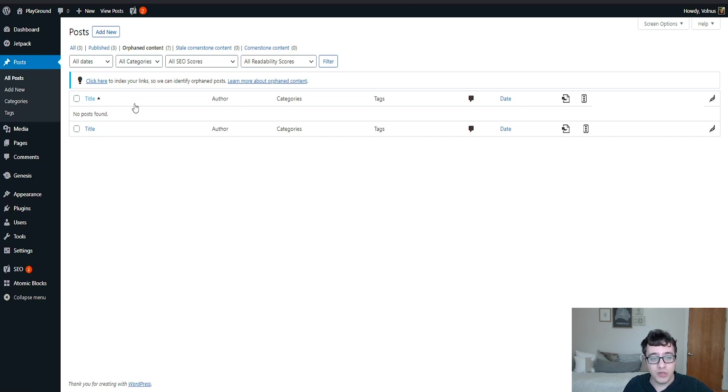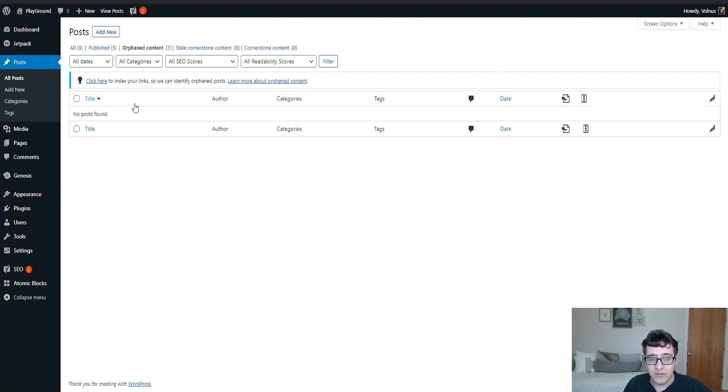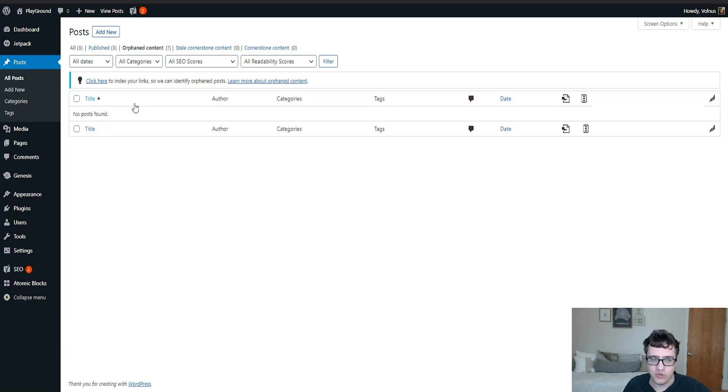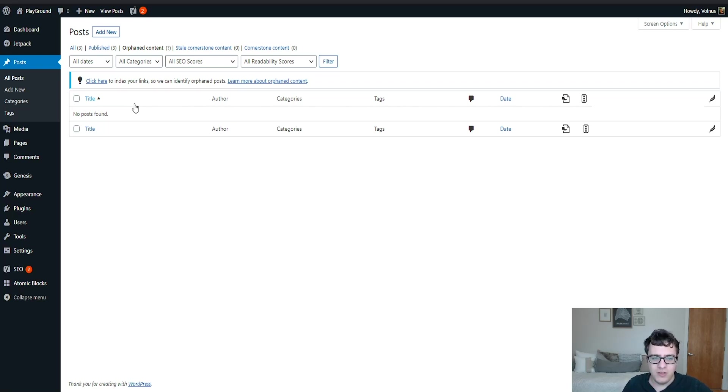Having too much orphan content can be really bad from your site structure because the deeper that the user has to go to find that post, the less likely it is to get traffic and frankly the less likely it is to rank well. So typically you want to avoid having a substantial amount of your content being labeled as orphaned.